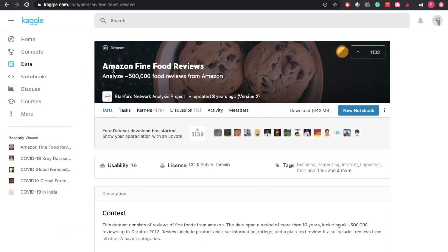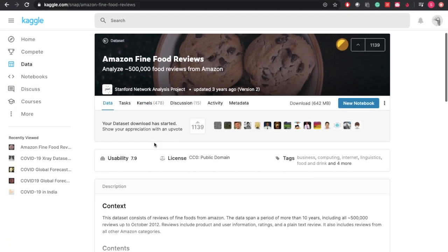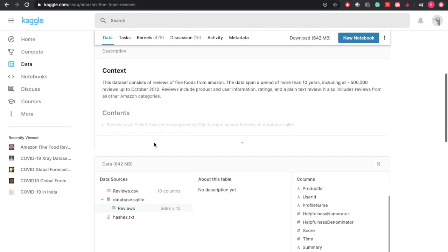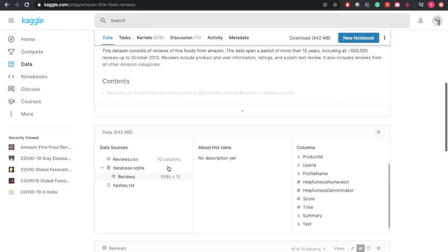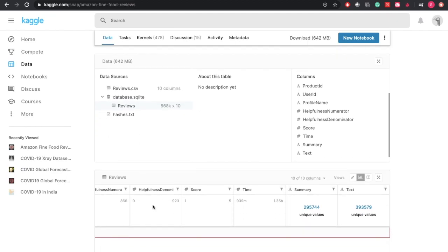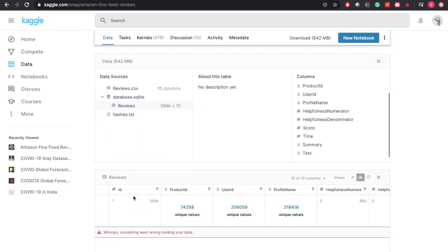The dataset we have is provided by Amazon, which consists of details of reviews the company has received from customers. Our dataset consists of 568,000 rows, or individual reviews by customer, and 10 different columns which are also known as features. The 10 columns included are of the customer,